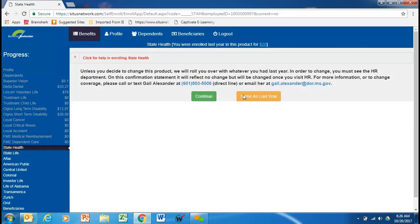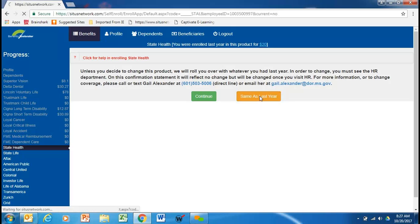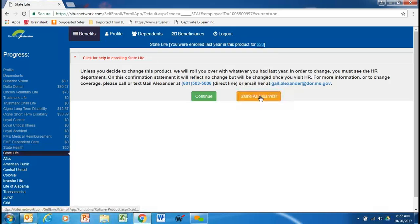Unless you decide to change this product, we will roll you over with whatever you had last year. In order to change, you must see your HR department, and there's Gail's phone number and email address. So, this employee is going to do the same as last year, both on the state health and the state life. Here is the state life. Works just like the previous screen. We're going to do the same as last year.